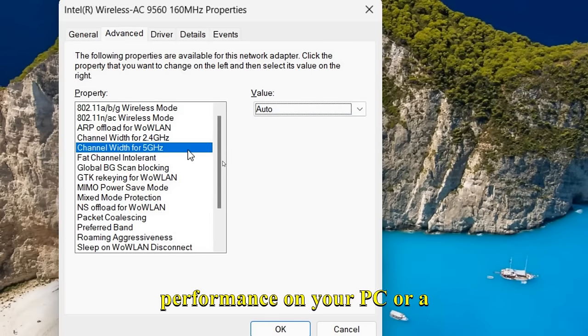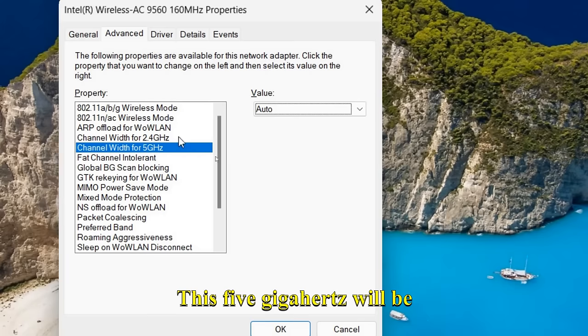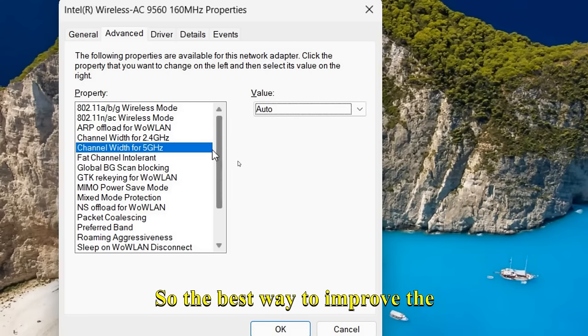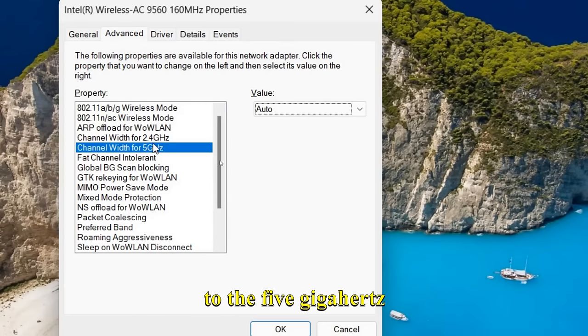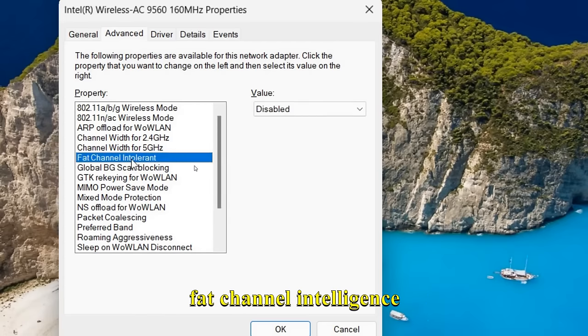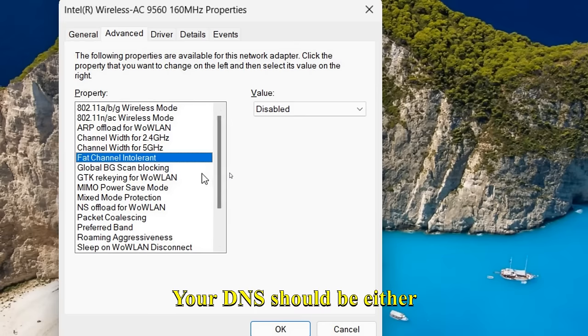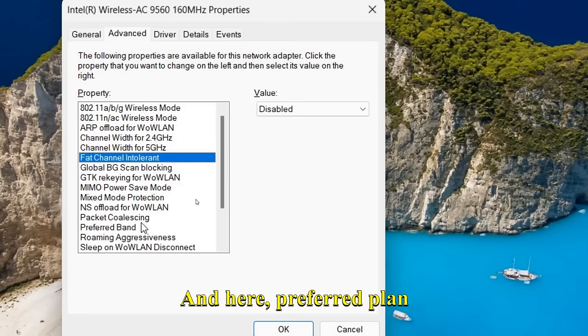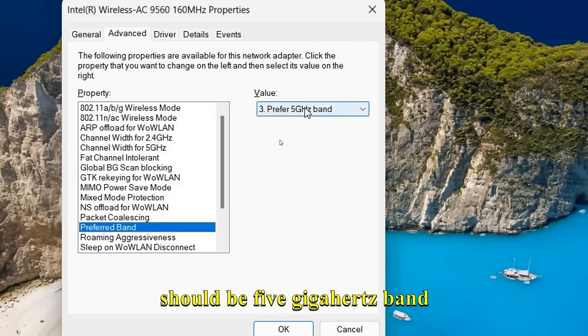No doubt, 5 GHz is a better option if you want to increase the internet performance on your PC or laptop. The best way to improve the WiFi connection is to connect to 5 GHz. Fat Channel Intolerant should be disabled. Your DNS should be either Cloudflare or Google. And preferred band should be 5 GHz band.